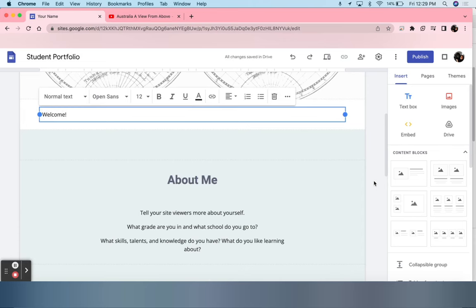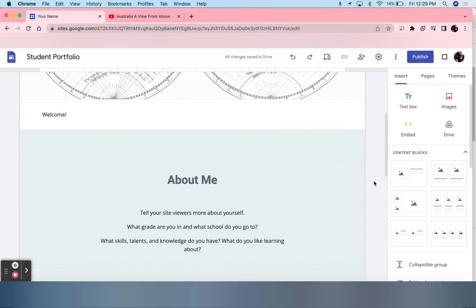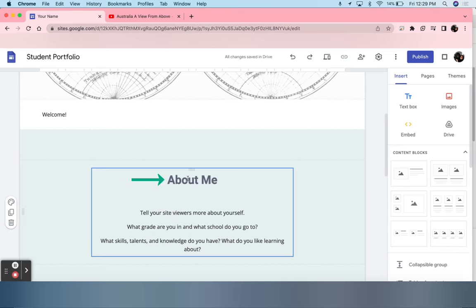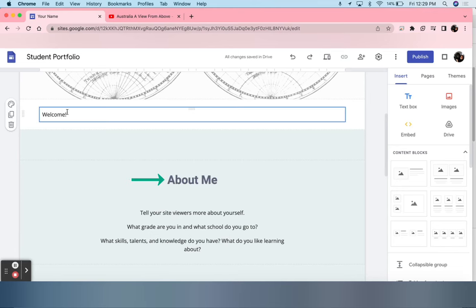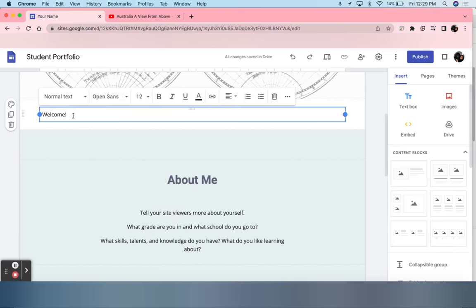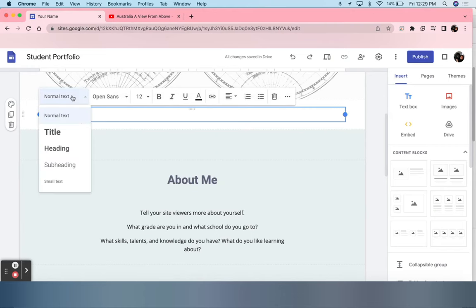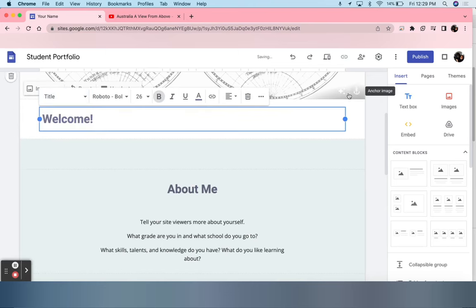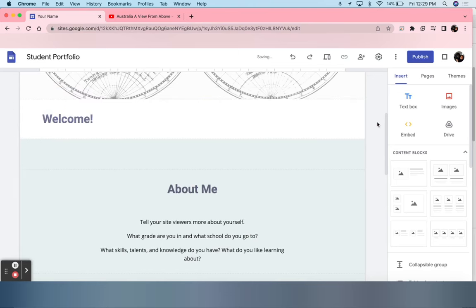But now there's an issue. I don't want it to be regular text. I want it to be bold like this. So students click back in the text box, select Normal Text, and select whatever style that they would like. I will click Title. Now I have a heading.